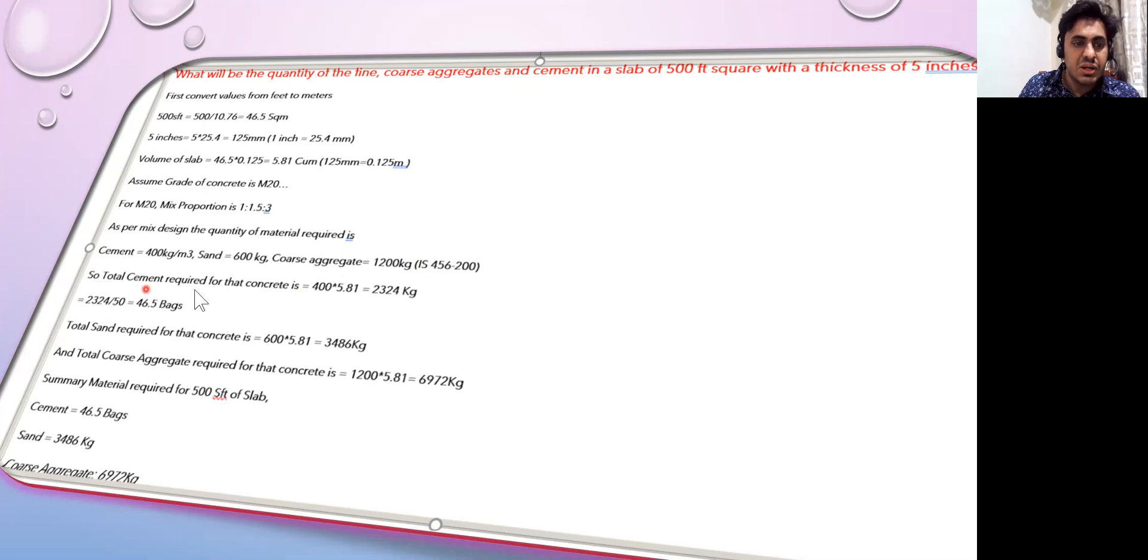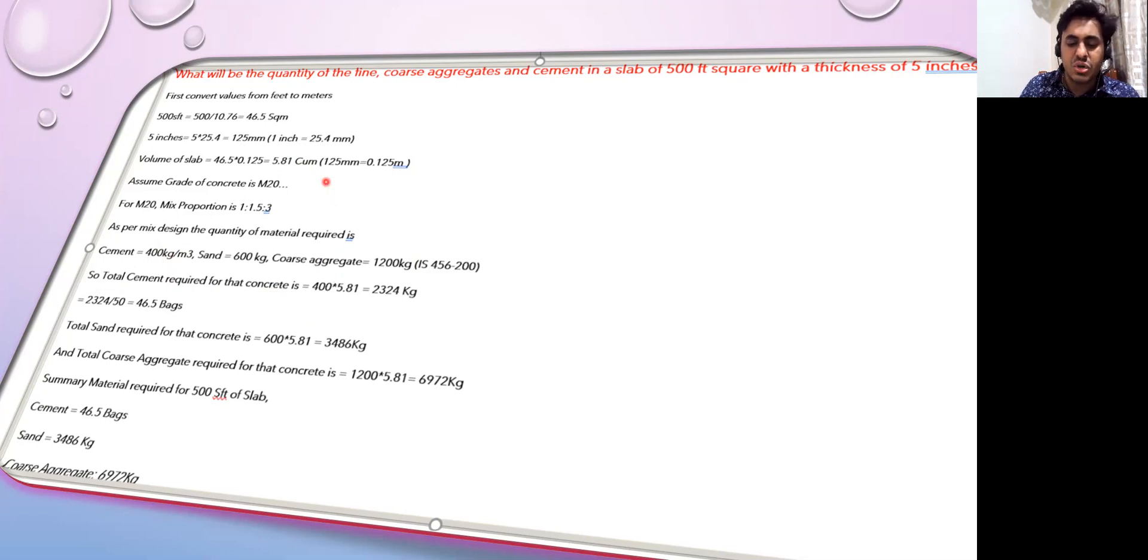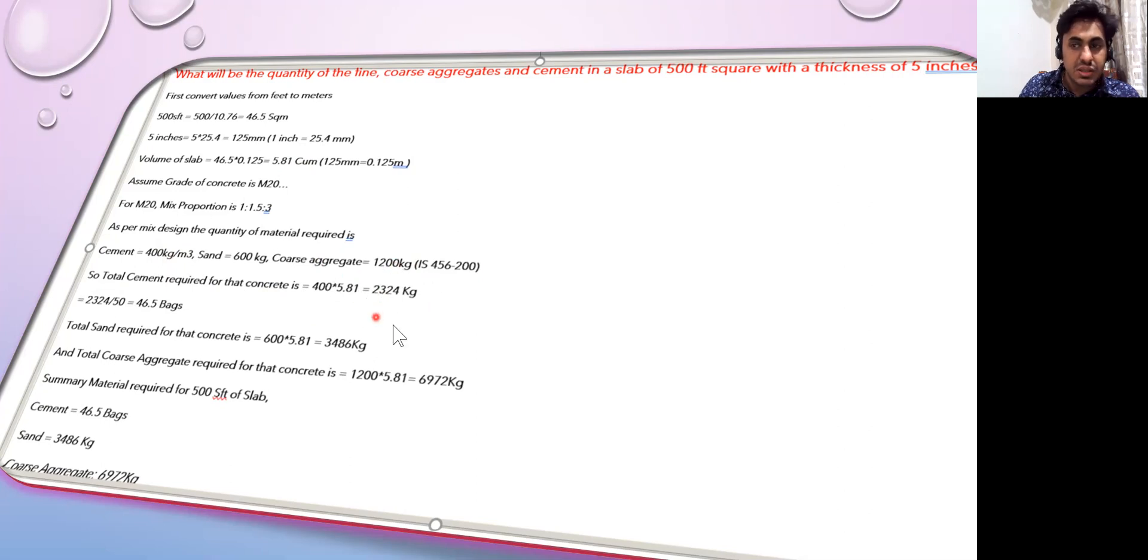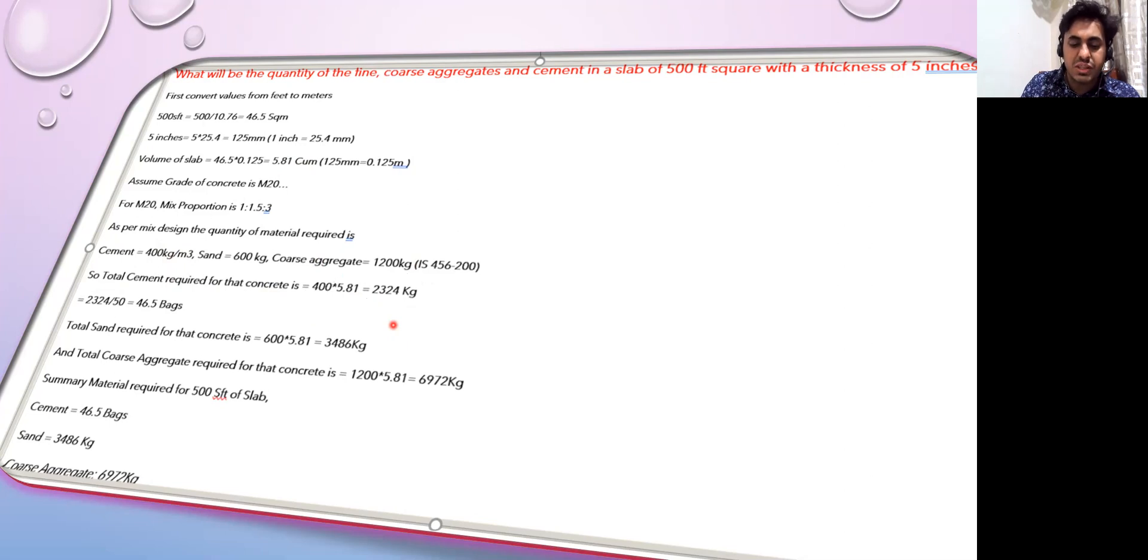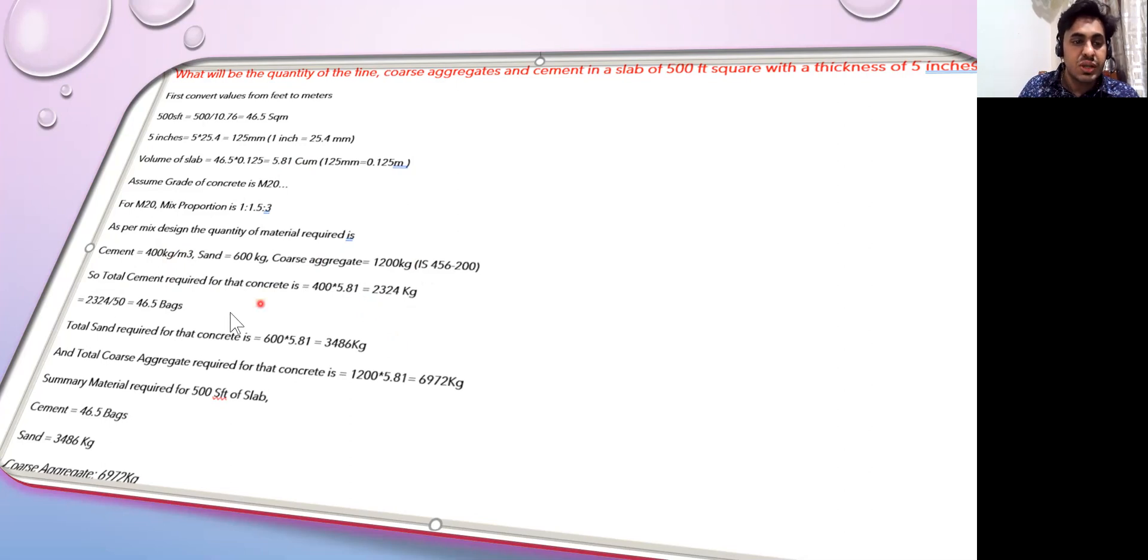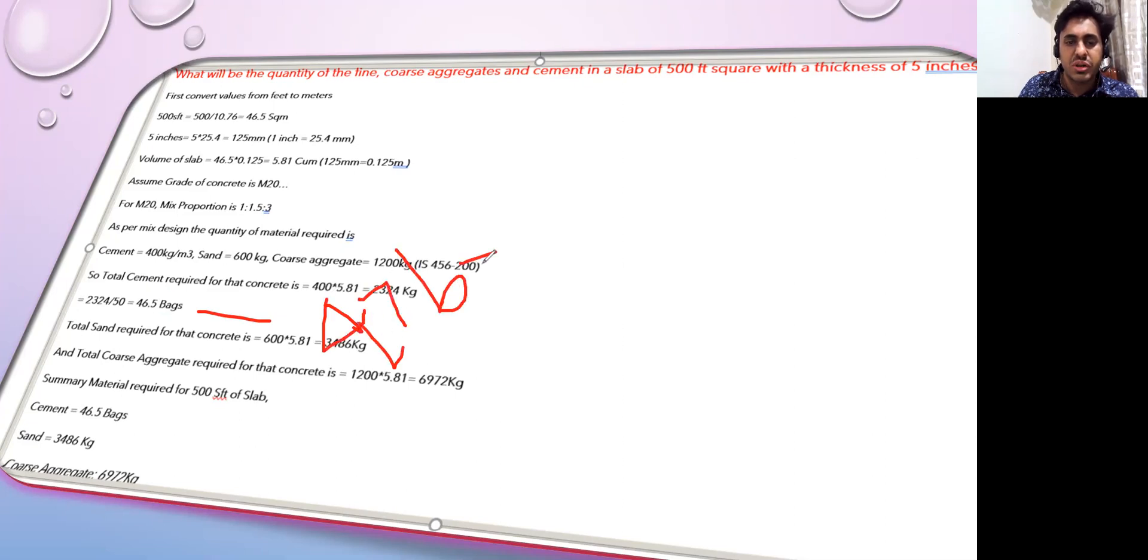So the total cement required for that concrete - cement is given 400 kg per cubic meter, total cubic meter we have is 5.81, so 5.81 into 400 gives us 2324 kg of cement. But when we order cement, we order in terms of bags. We know that one bag of cement contains 50 kg. If I divide this by 50, I get the number of bags - it comes to 46.5. Let us consider 47 bags, since we don't order bags in terms of 46.5.